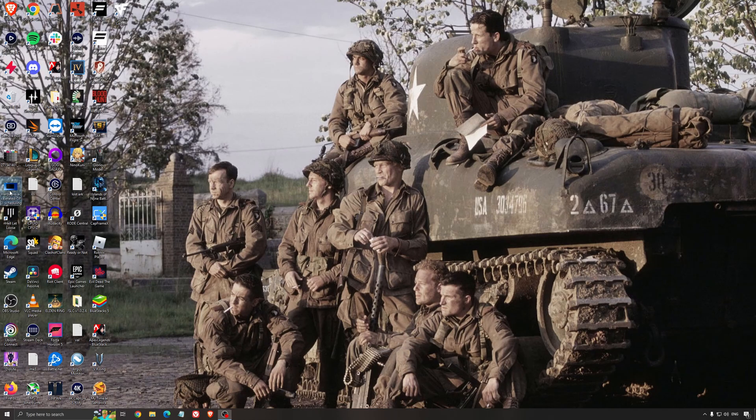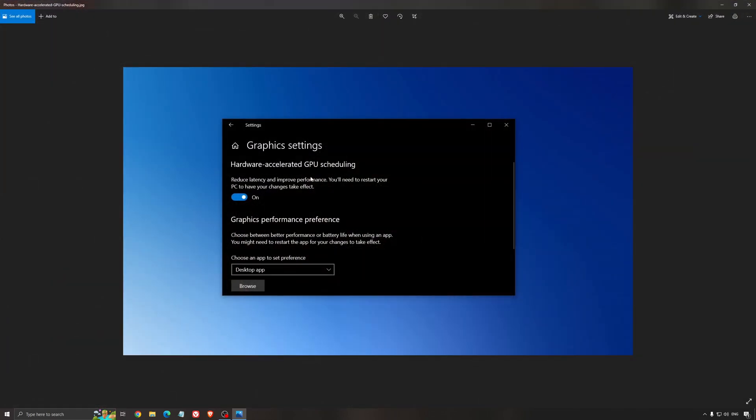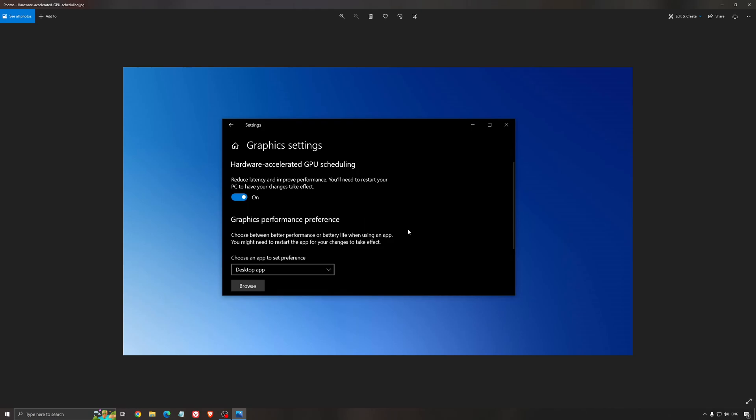Another thing that I recommend is the hardware accelerated GPU scheduling. Make sure that you're searching for graphic setting. You will need an Nvidia card 1000 series or more recent. It will really help with bottlenecks. So if you have a 1050, 1050 Ti, 1060, even the 2060, you can expect a nice 2% to 5% boost. And also you can expect less stuttering when you're using that. So I really recommend to use that.